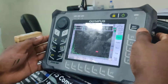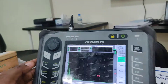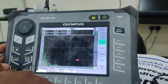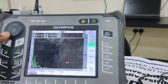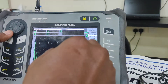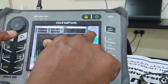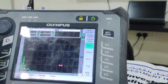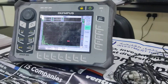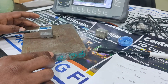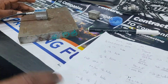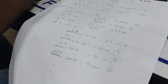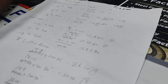Now I am going to set the basic values in the machine's basic data. The range is set to 125. I set the range to 125 because for a full skip, this block is 97mm, so I have set the range to 125.